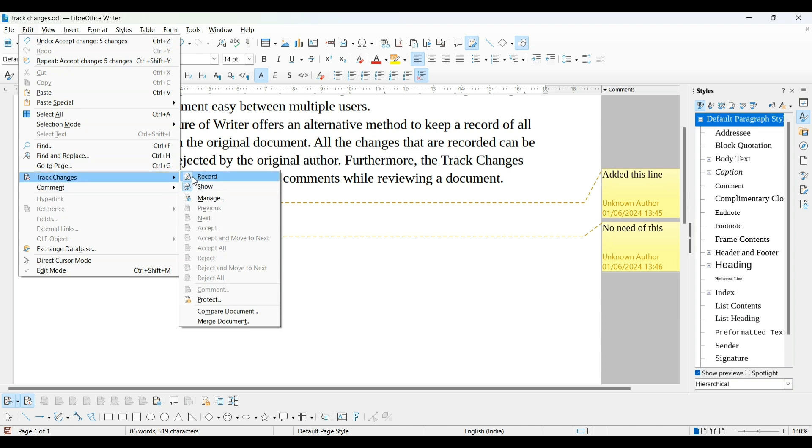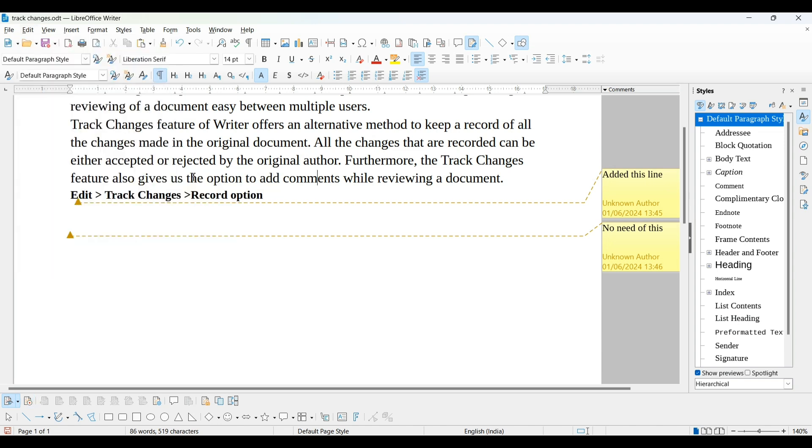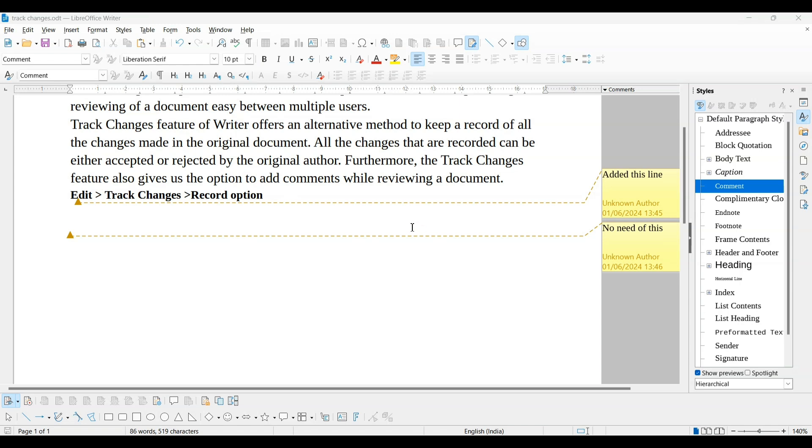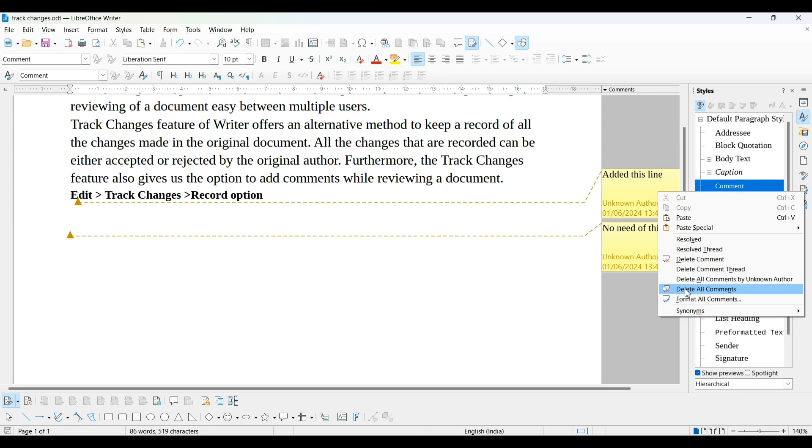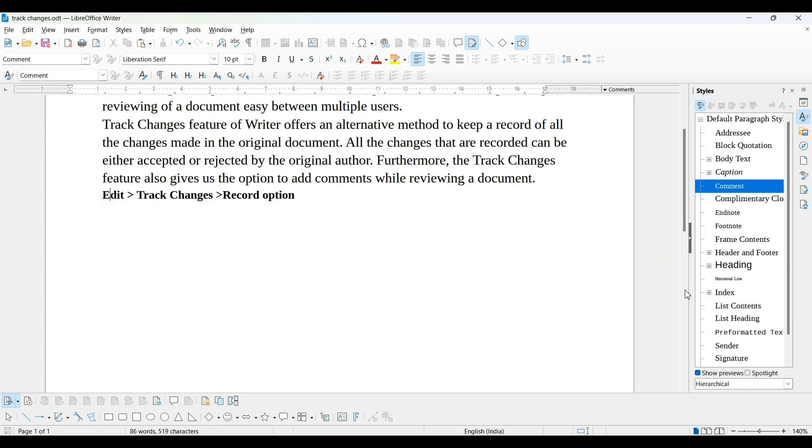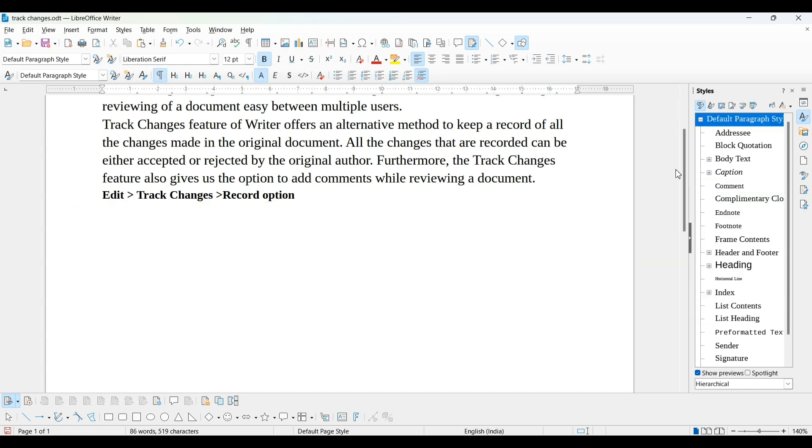Now we can close this record. After completing this process, these comments are not useful. We can right click on these comments and we are able to delete all comments or delete comments one by one. I am placing cursor over here, delete all comments. Now comments are deleted.